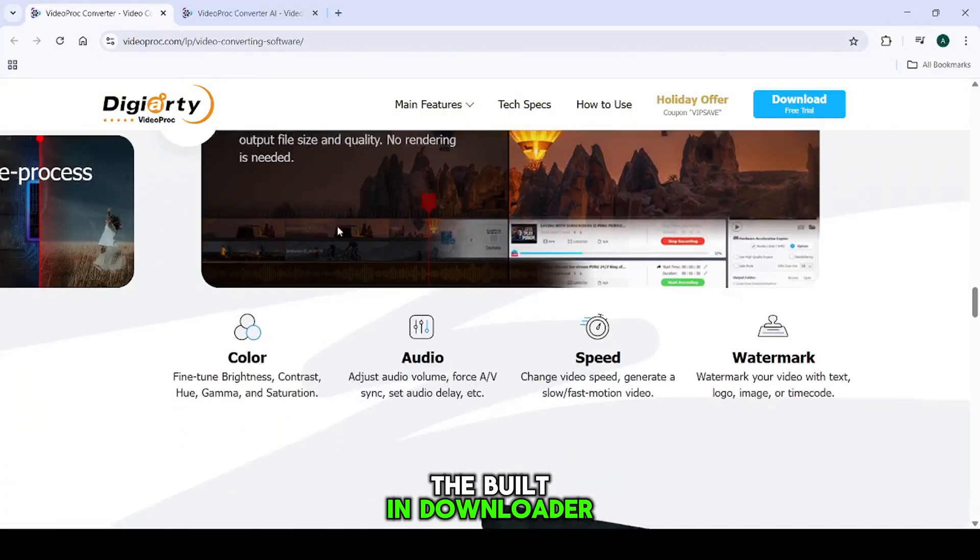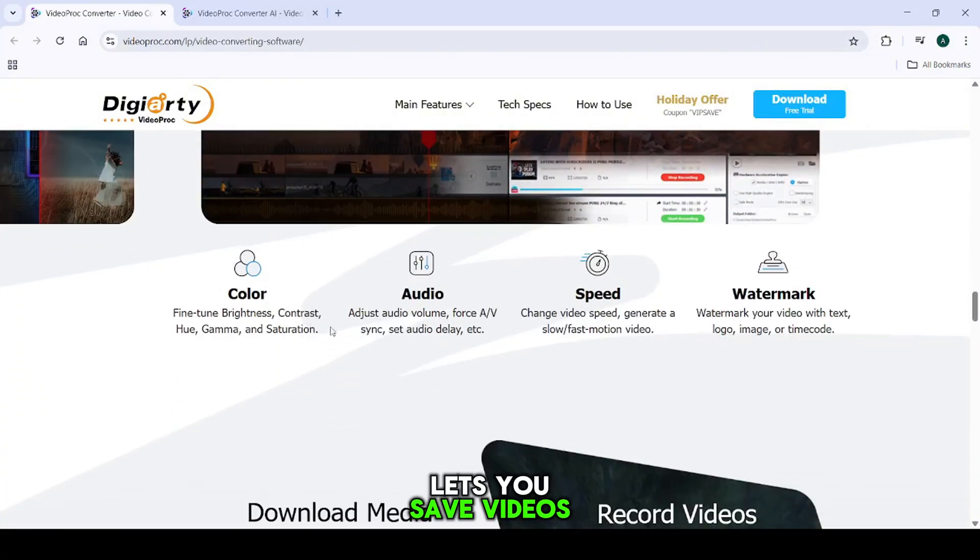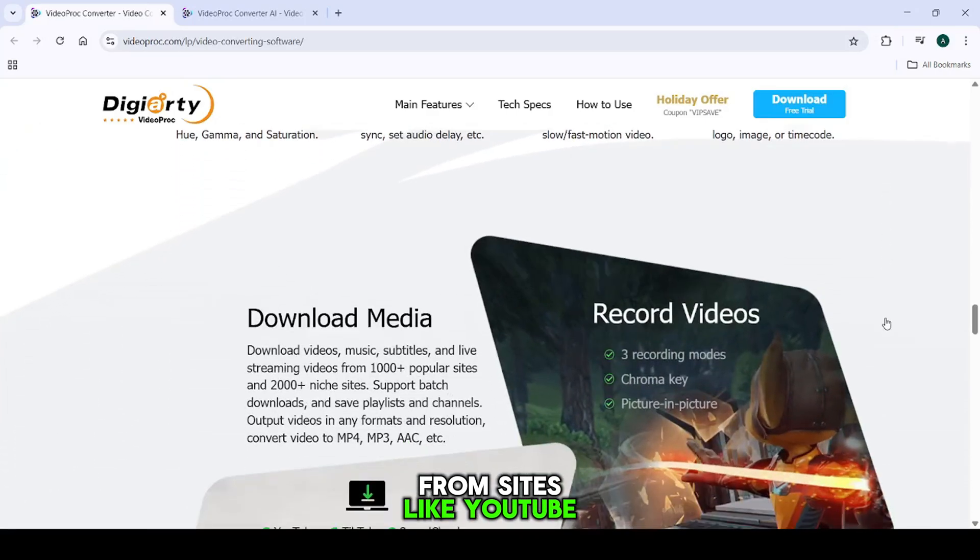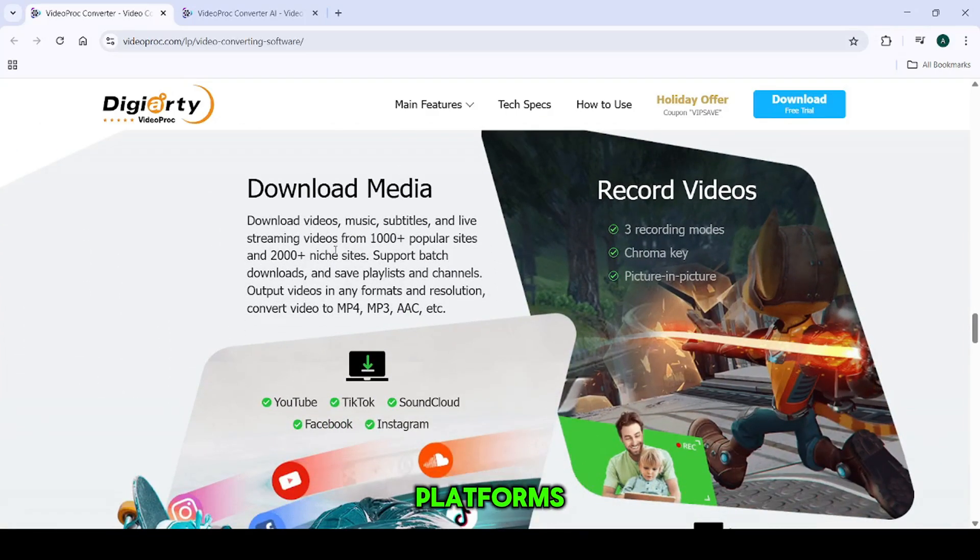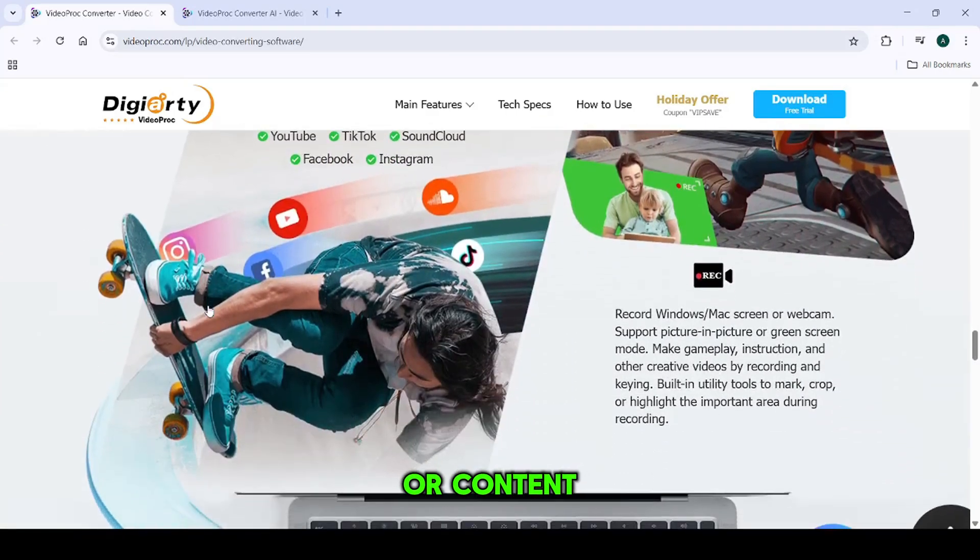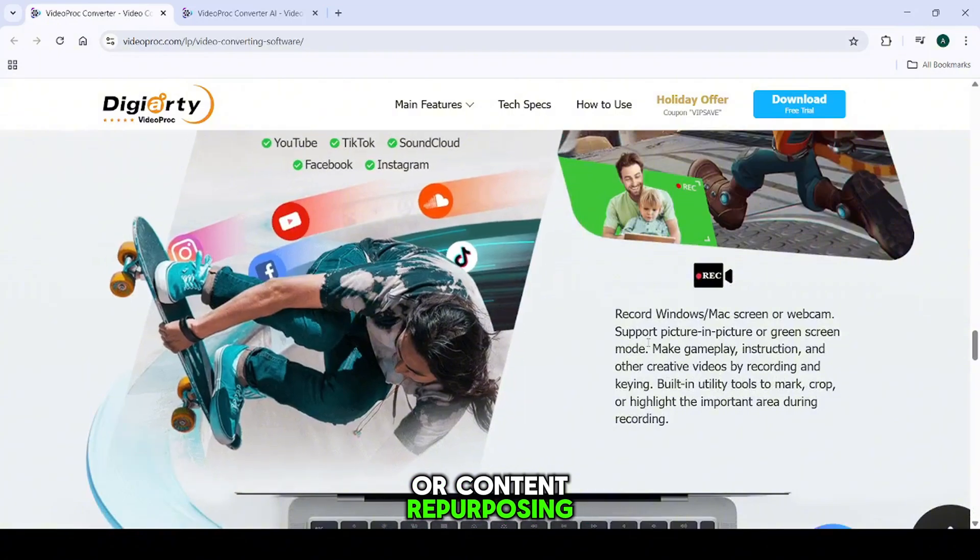The built-in downloader lets you save videos and playlists from sites like YouTube, Facebook, and over a thousand platforms, perfect for offline use or content repurposing.